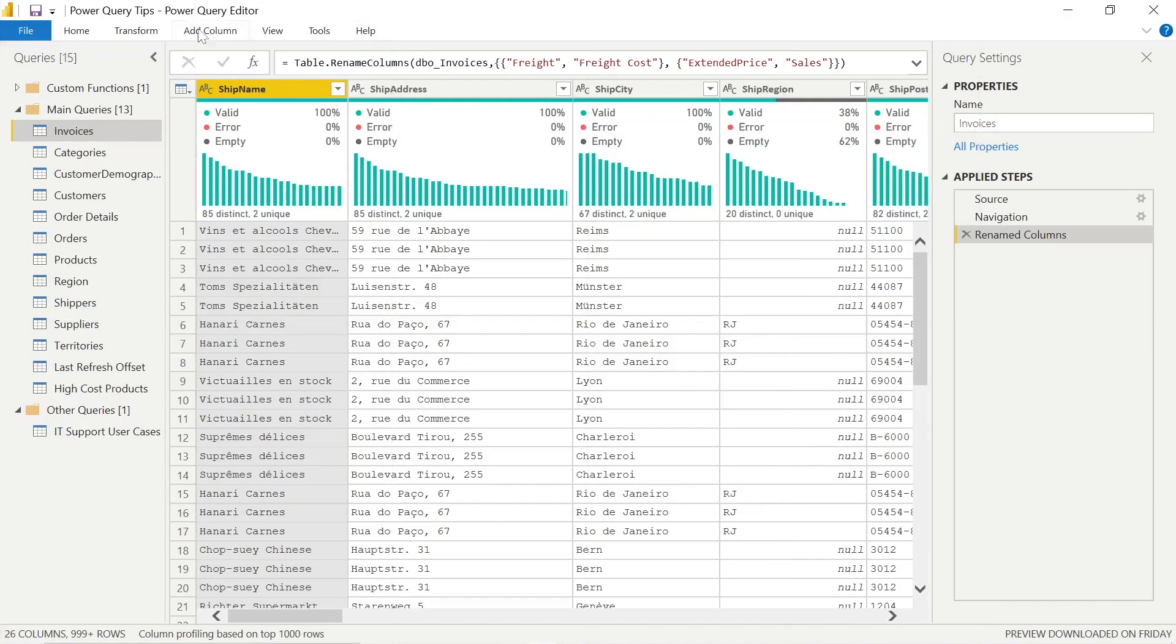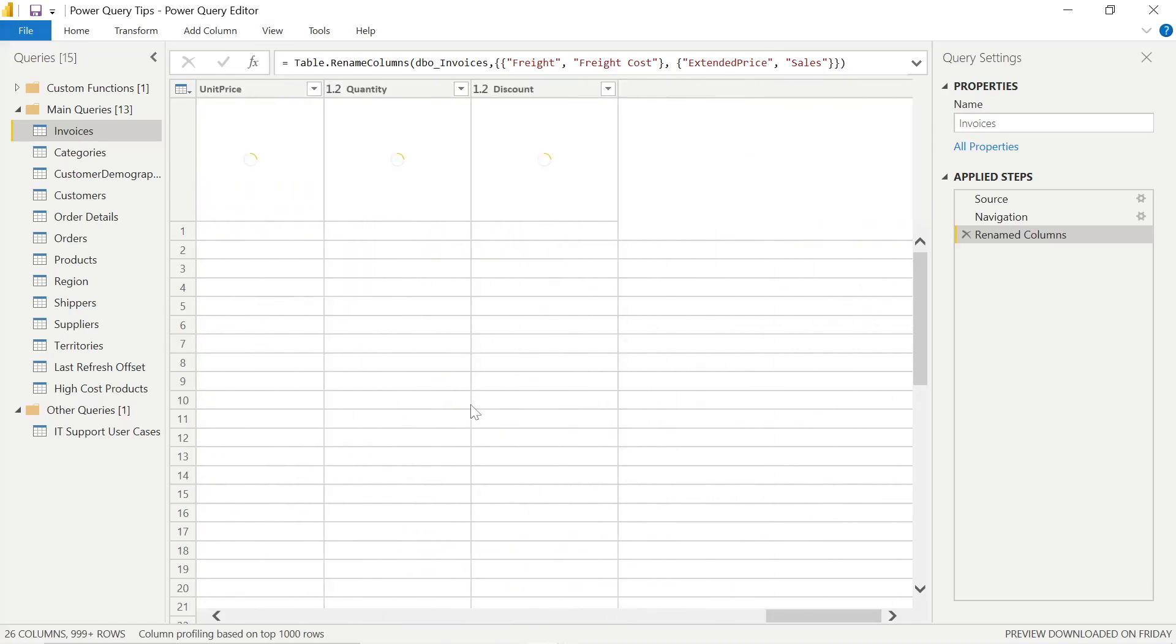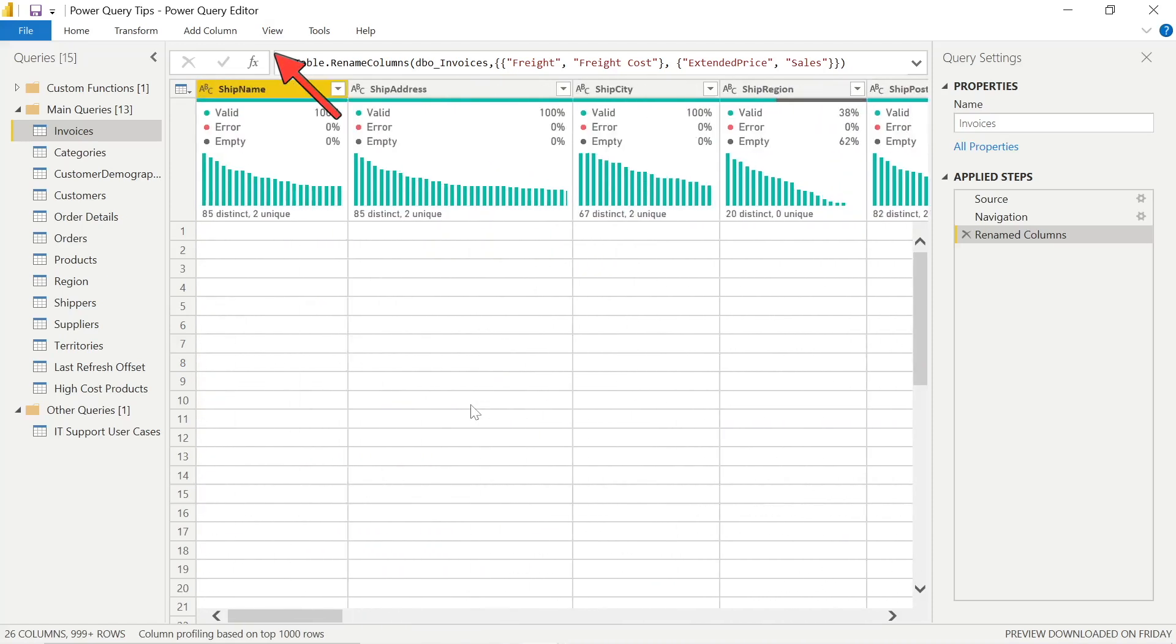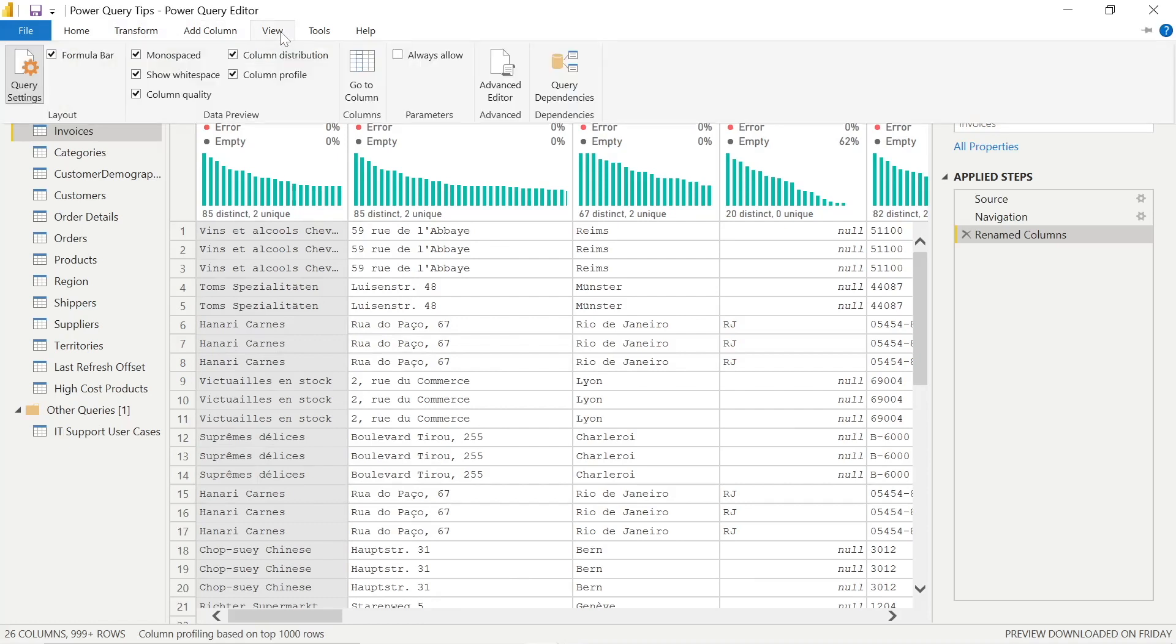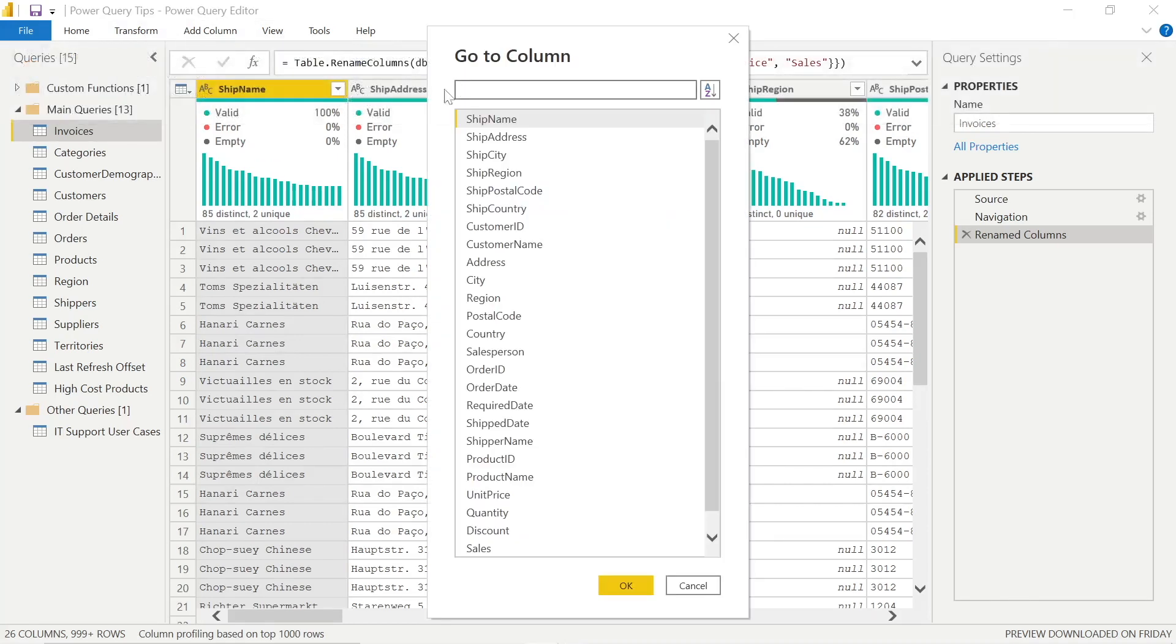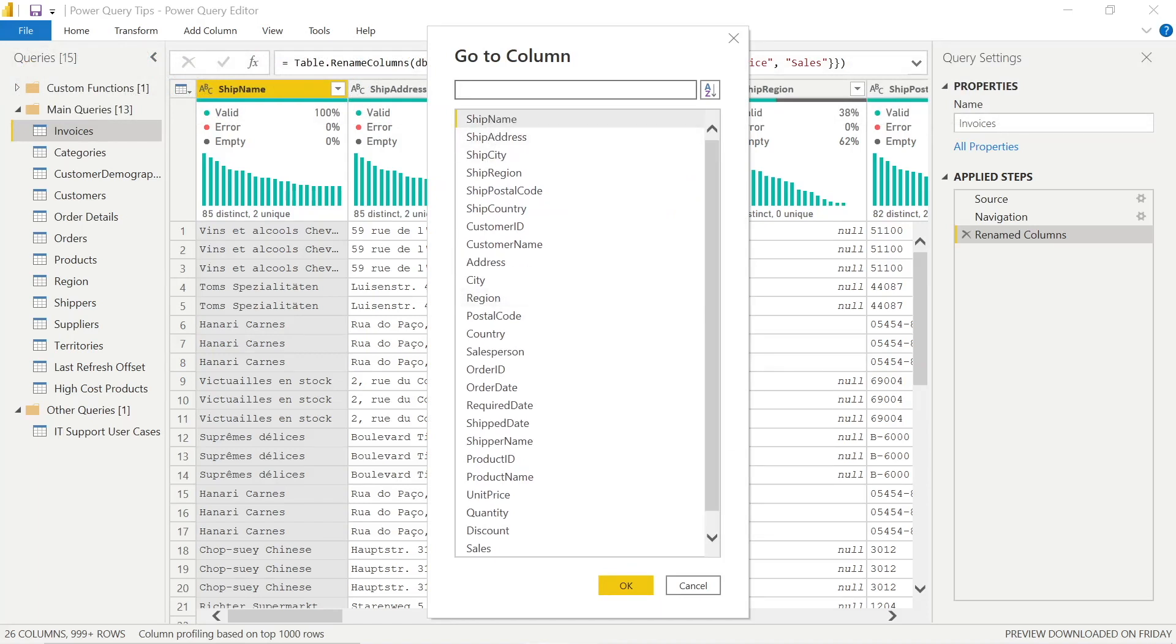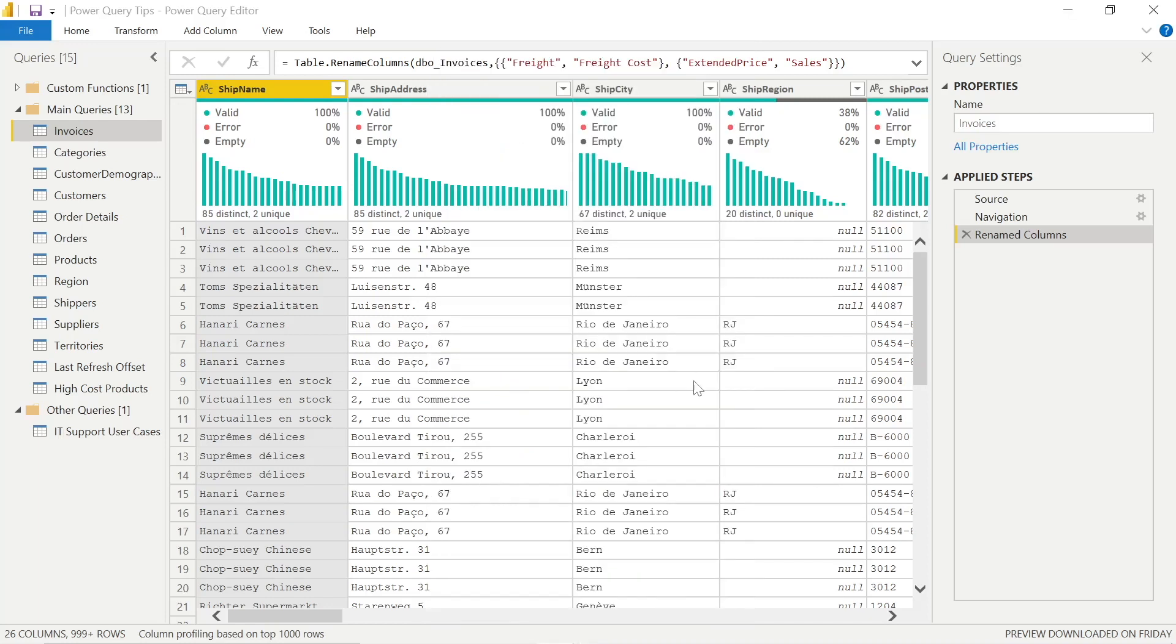Next, we're going to look at go to column. In this example, I've got a query with many columns and quite often in a professional environment, you probably have many more. So you can actually hit view and click go to column in the middle of the ribbon there. And if you know what you're looking for, salesperson would be something that's quite universal and we'd regularly want insight on.